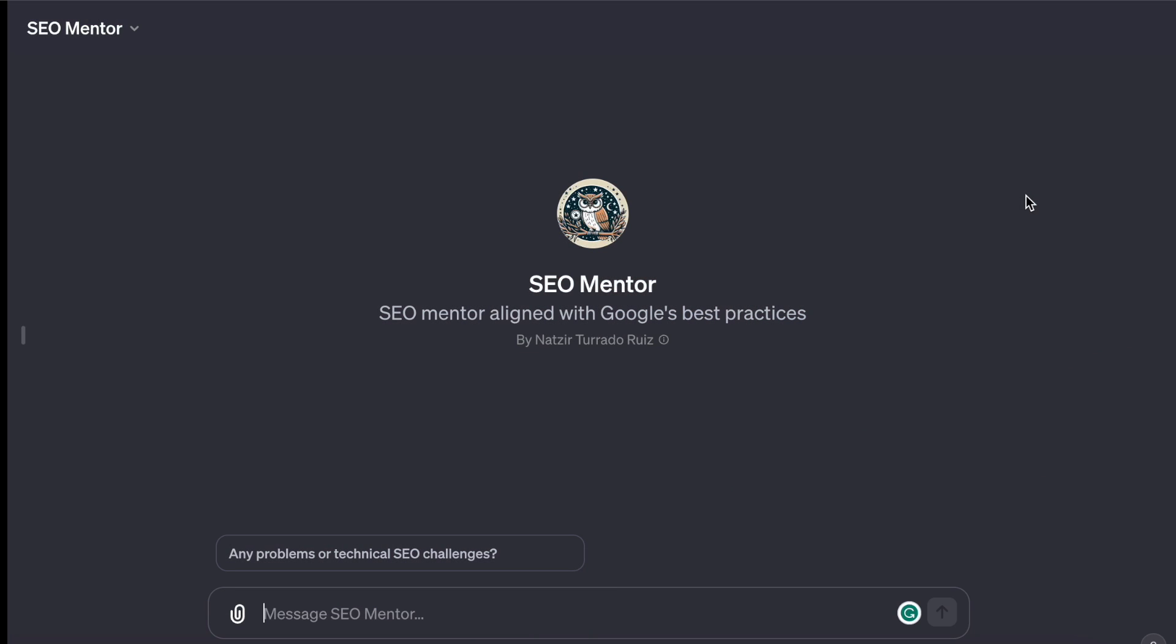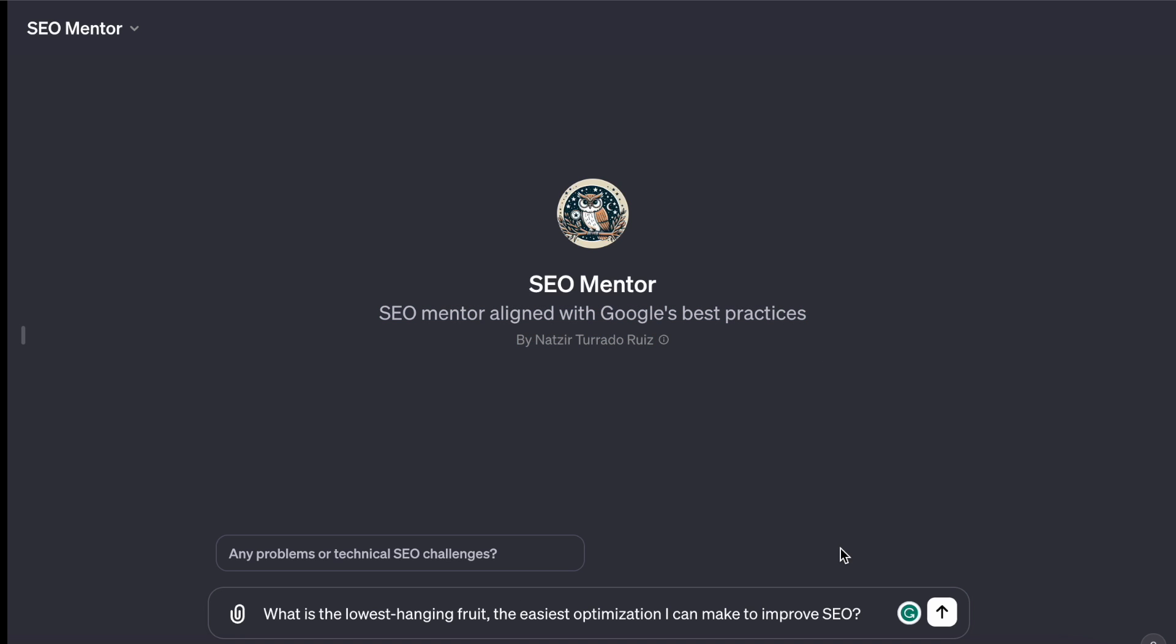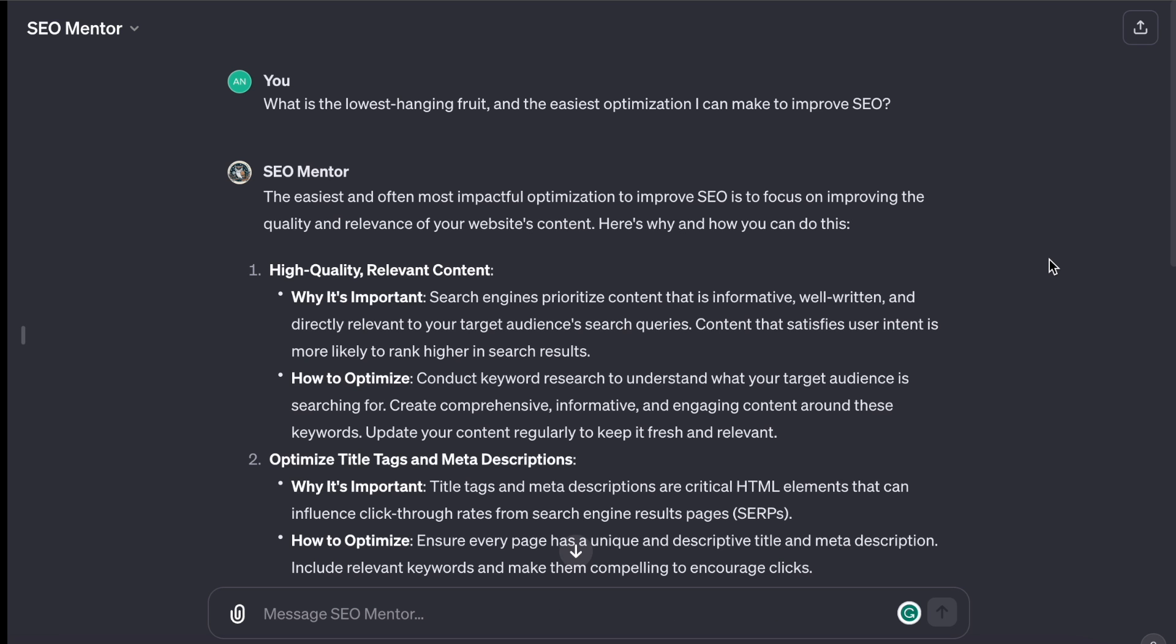Next up, we have something that can increase your website's visibility in the vast space of search engines. The SEO Mentor. Take it from its description. SEO Mentor is aligned with Google's best practices. And it was created by Natsia Ruiz. Let's go ahead and ask it. What is the lowest hanging fruit? Easiest optimization I can make to improve SEO?